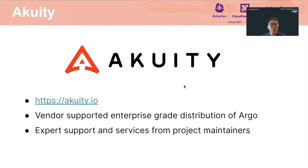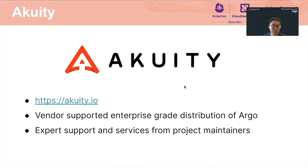We are from Acuity. We provide the vendor-supported enterprise-grade distribution of Argo. You can also get expert support and services from us, who are project maintainers.